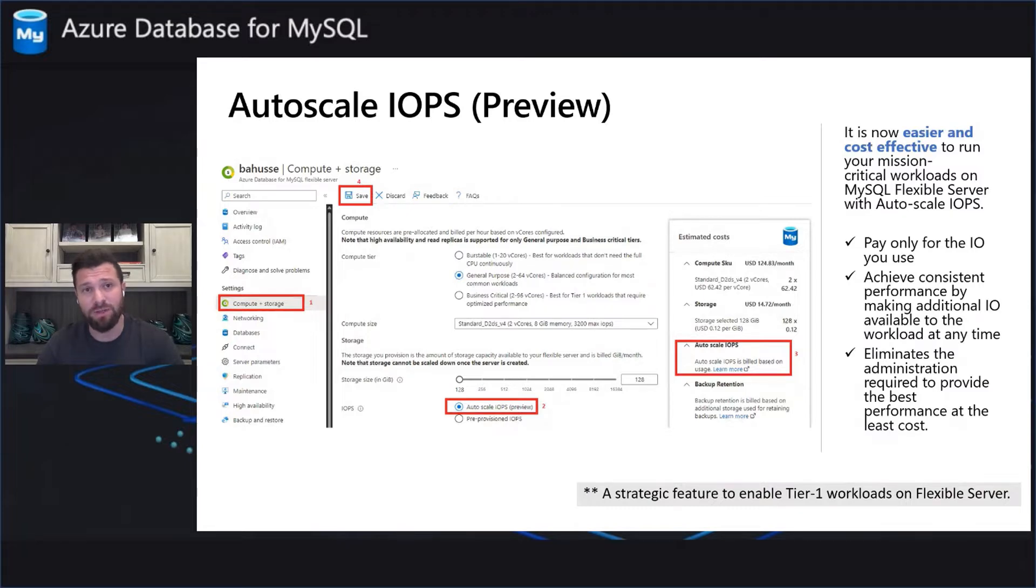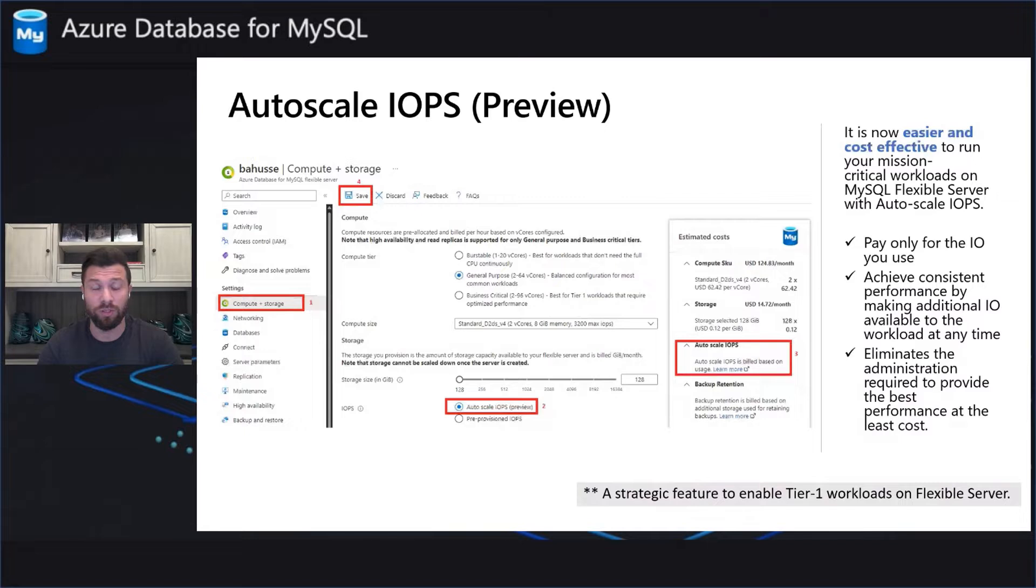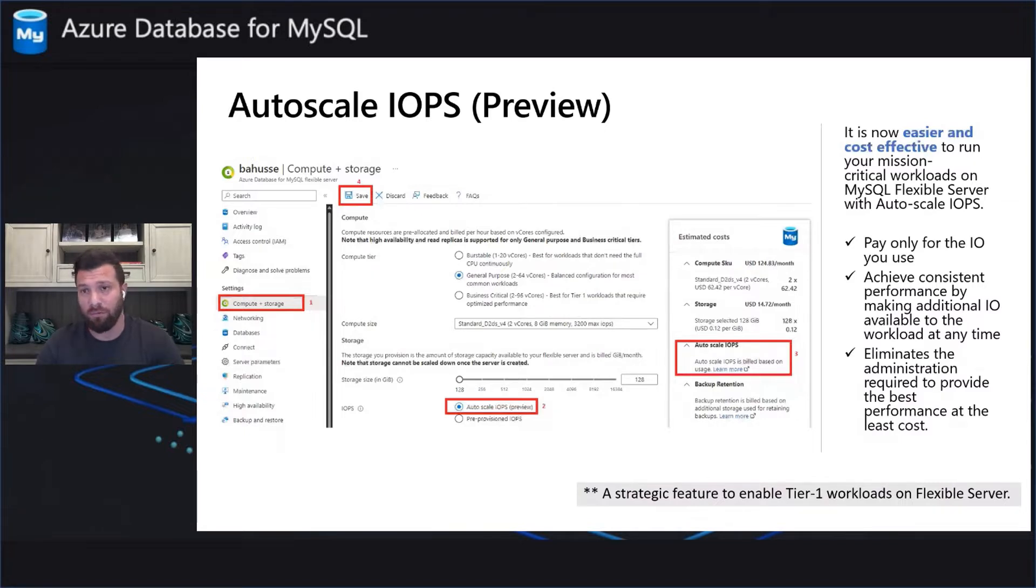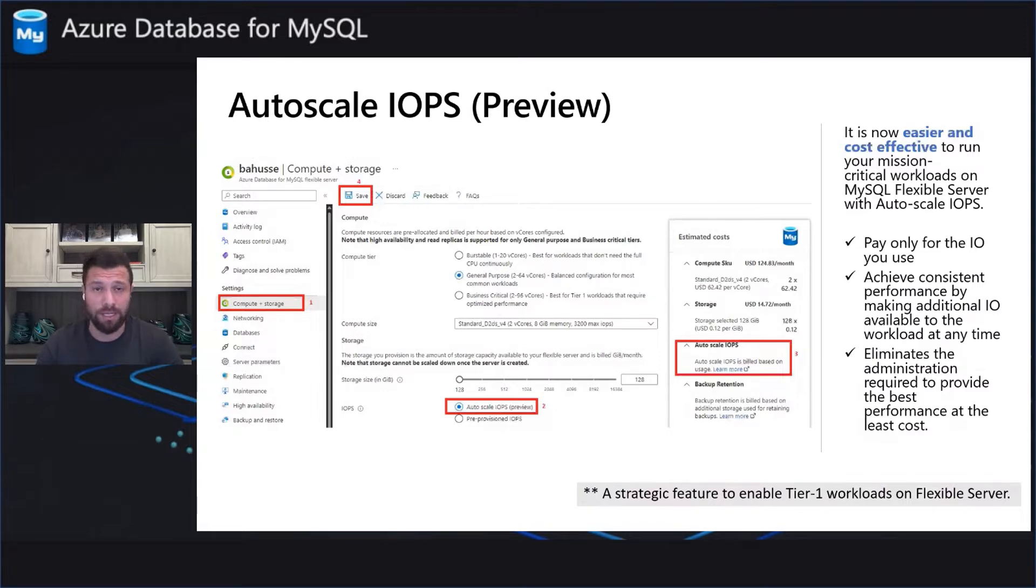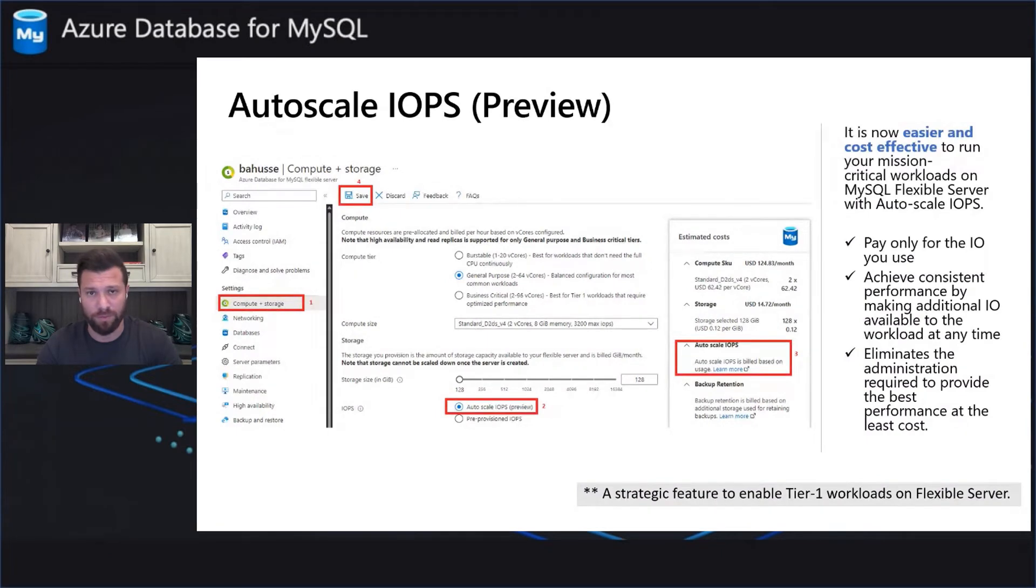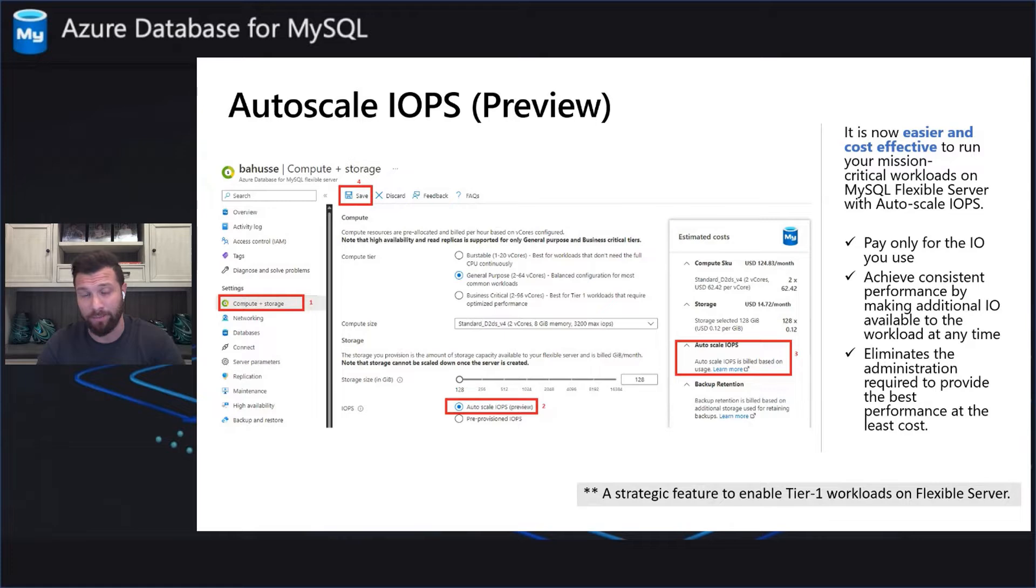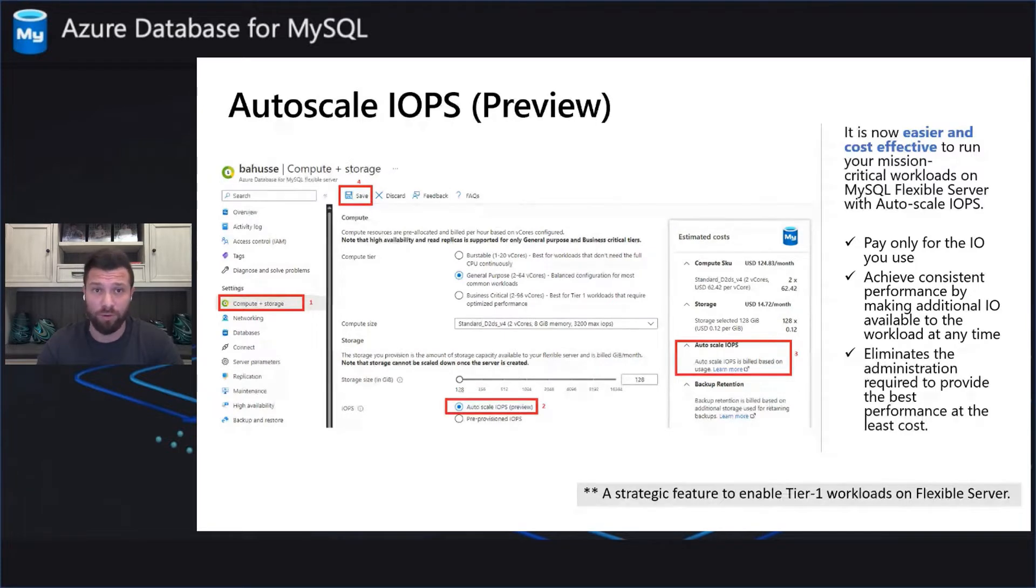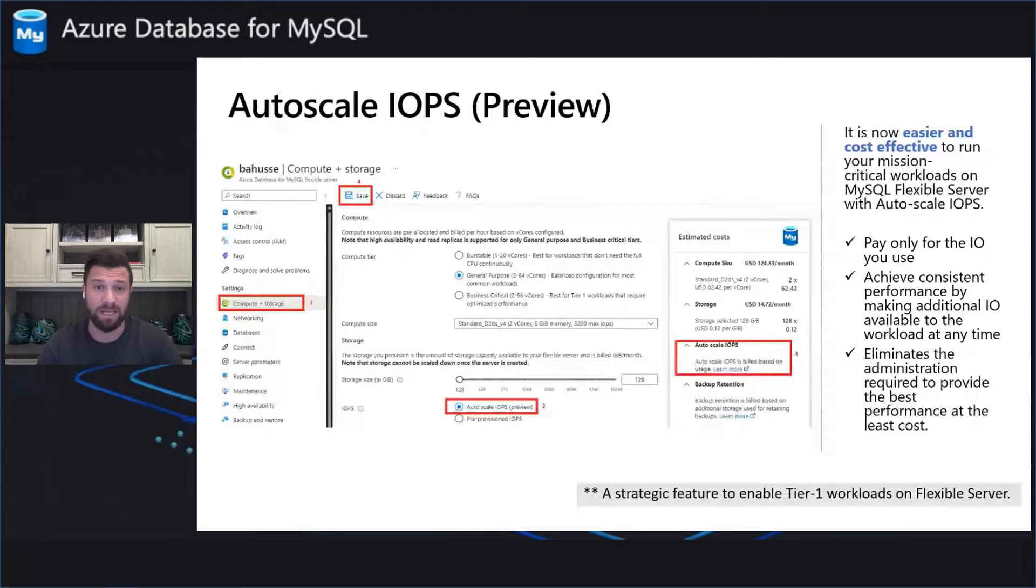Basically, with this feature, you will be able to run your workload easier and more cost-efficiently. The reason for that is you are only paying for the IO you use, and at the same time, you are achieving consistent performance by making additional IOPS available for your workload at any time, taking into consideration that you are eliminating the administrative work required to provide the best performance at the least cost.